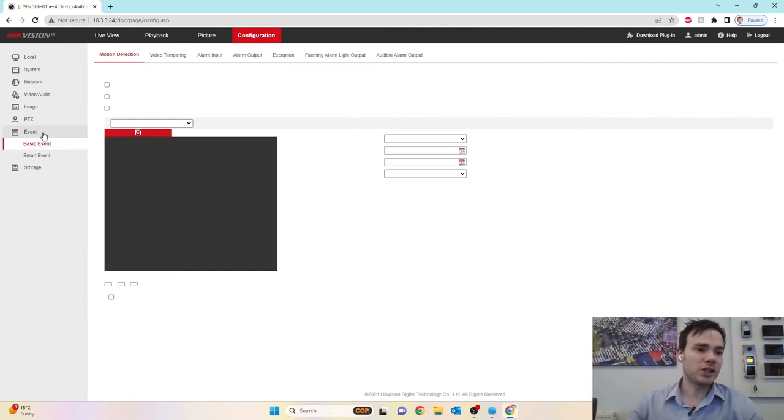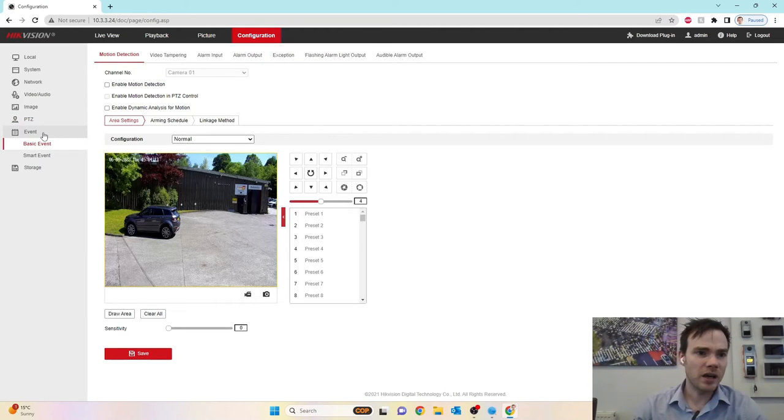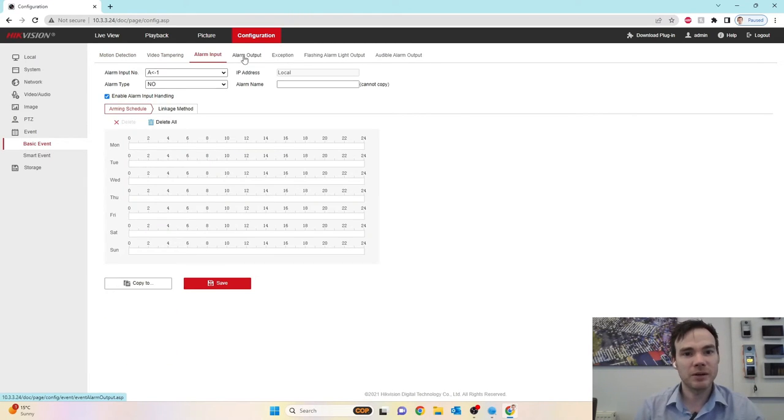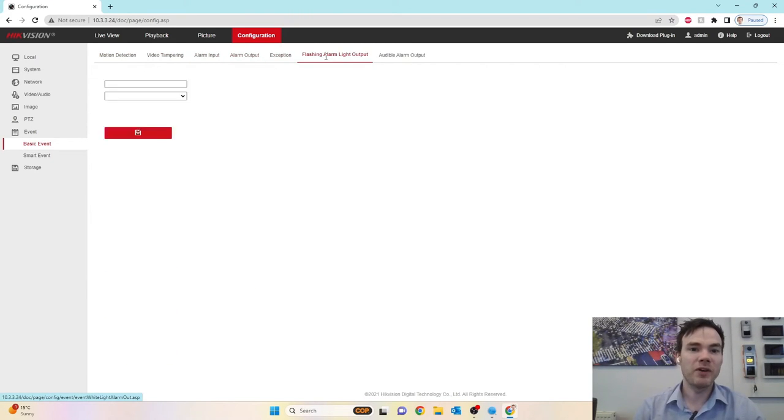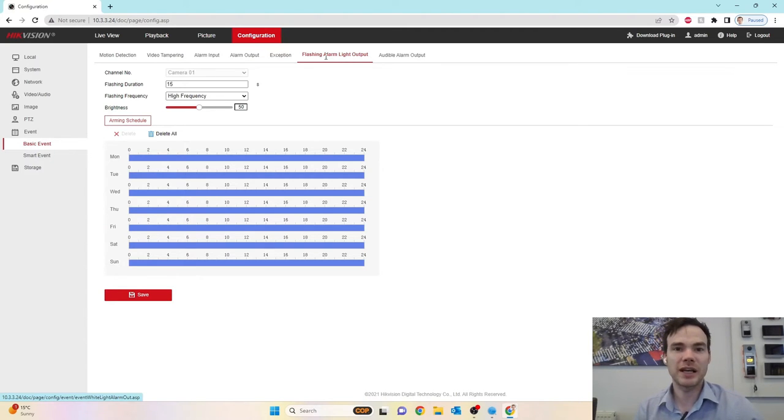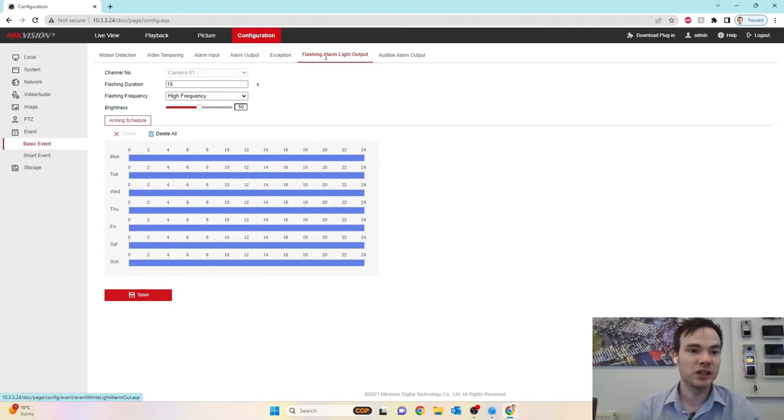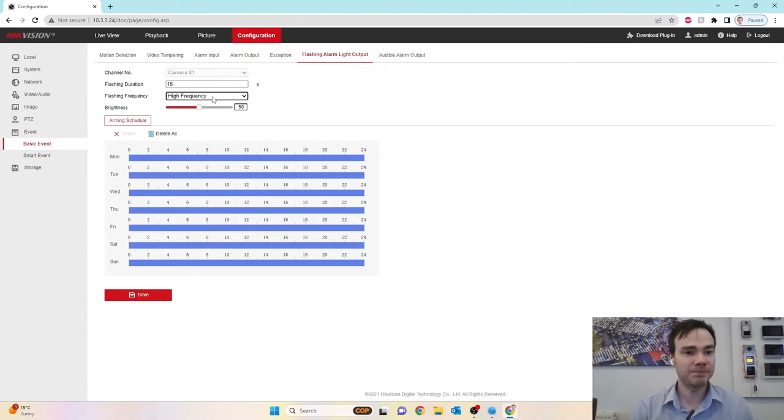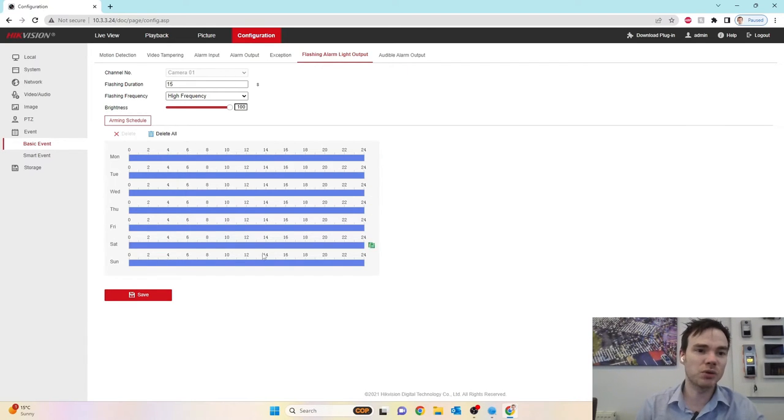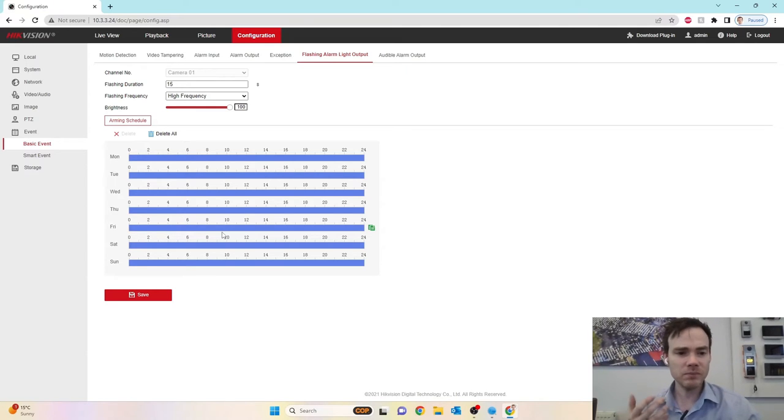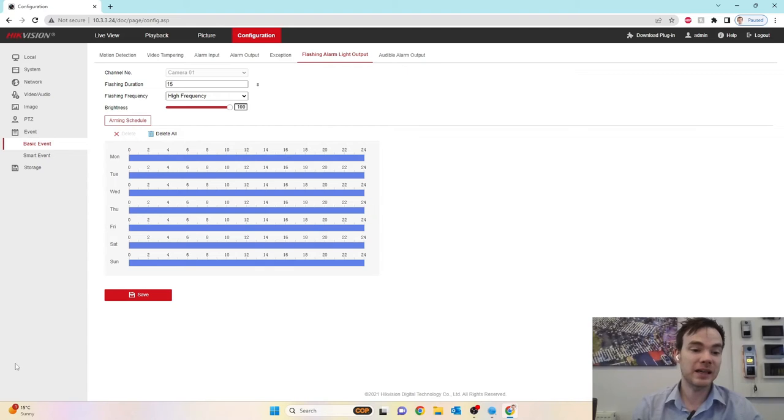So let's go to events and let's see what we've got in events. We've got our standard motion detection, video tampering, alarm inputs, outputs, exceptions, and we've also got the flashing light output as well. So as I mentioned, the camera has got that live guard feature. We can set how long it flashes the light for, at what frequency, and how bright it's going to be. So we can increase the brightness. We can then also set a schedule of when that light is going to be in effect. So you might only want the light flashing at night time and not in the day time. Again, it's entirely down to user's preference.